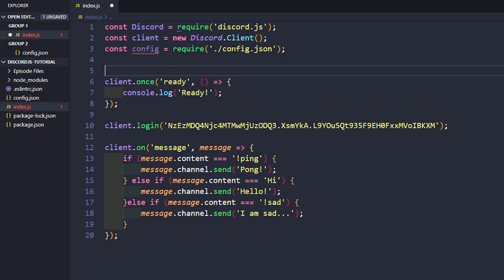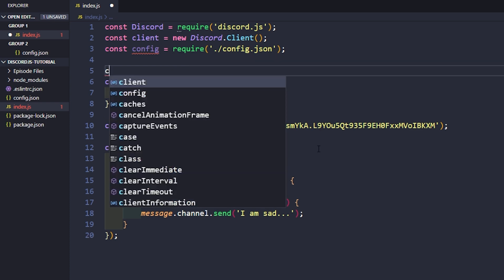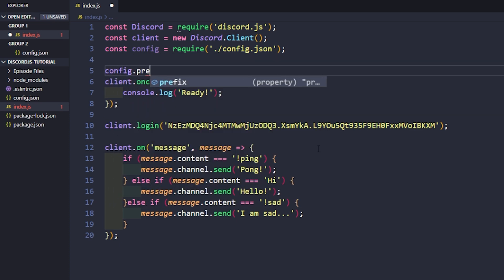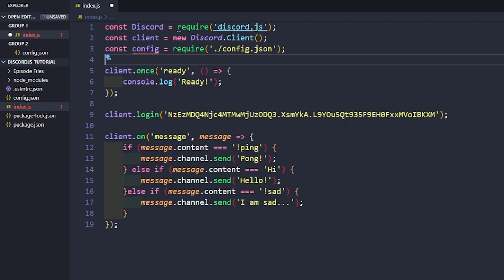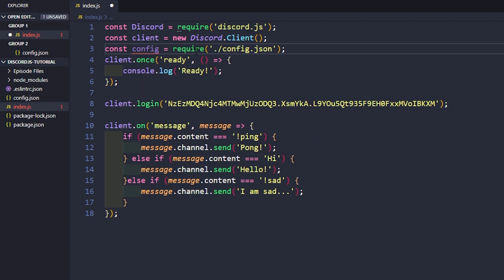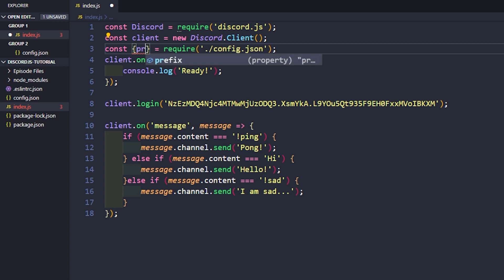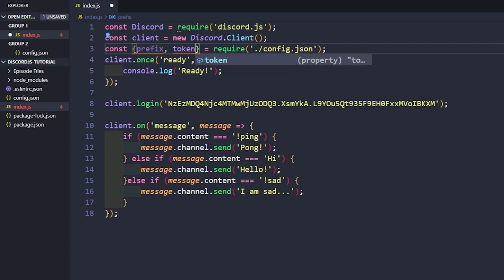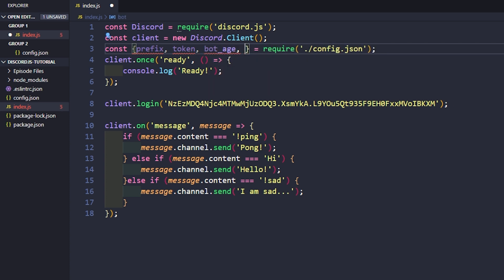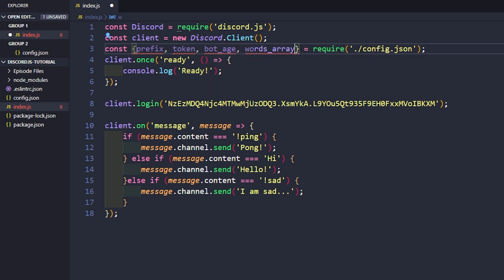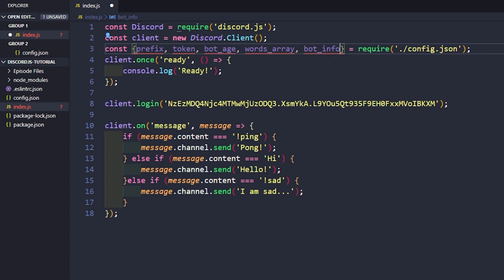And now everything, every time you want to get access to something that's in our config file, we have to say config.prefix, config.token, whereas we can actually just change this to brackets. And now what we can do is we can actually just grab all of these beforehand. We can say token, bot_age, words_array, bot_info, and now we can just start using these.